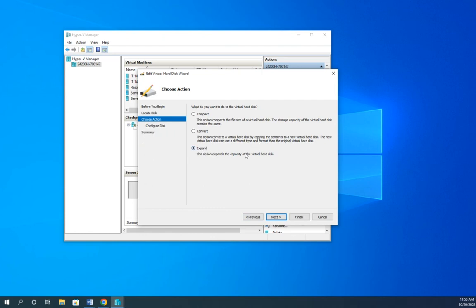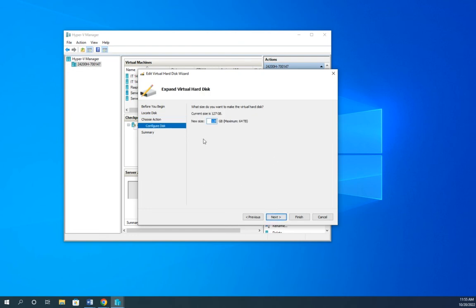Now the other option here is to expand. This makes your disk bigger. So this is a 127 gigabyte disk. I can give it a new size and put it up to whatever I want, and it will expand the capacity of that disk.